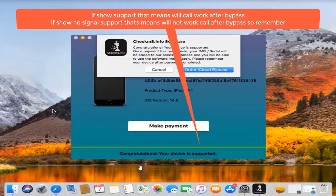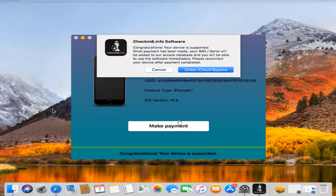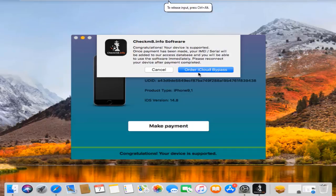Before activating CL number, now as you can see device support, that means after bypass SIM will work. If showing no signal, SIM will not work, SIM card not active CL number, remember. So right now it supports, click order if you use Checkmate tool.